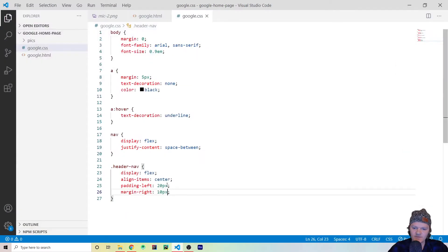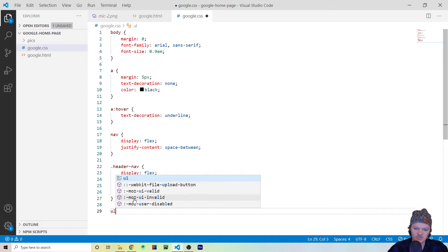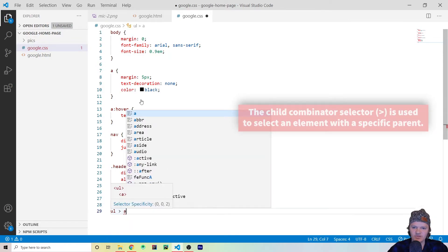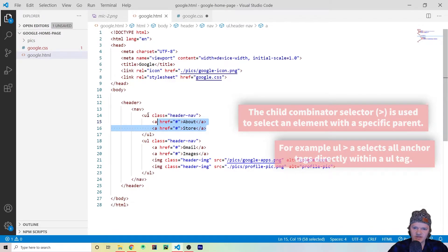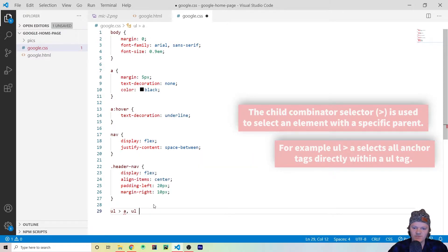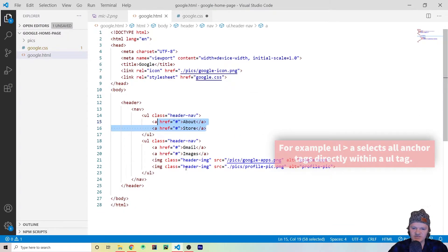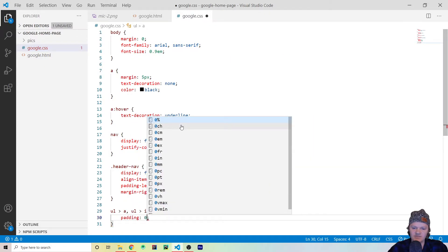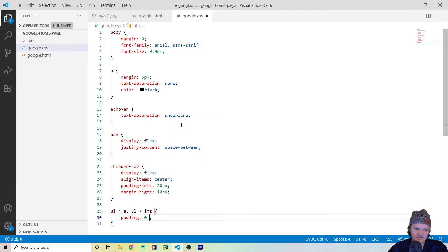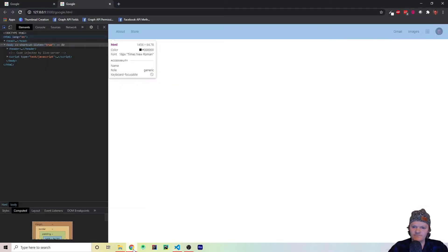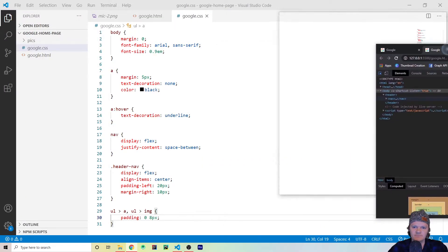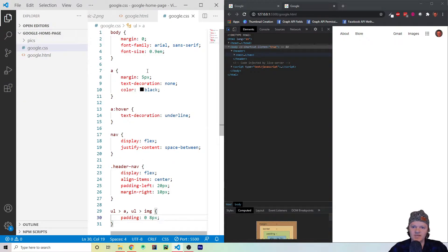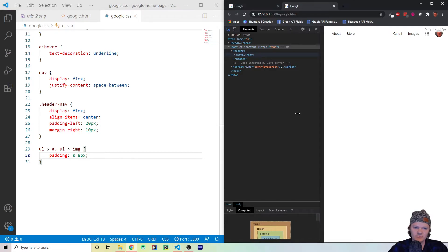Let's create another CSS rule — for ul > a and ul > img, meaning any direct anchor or image element within a ul. For those we want padding top and bottom to be 0 and left and right to be 8px. That looks a lot better. Let's move to a split screen setup so we can see changes in real time.